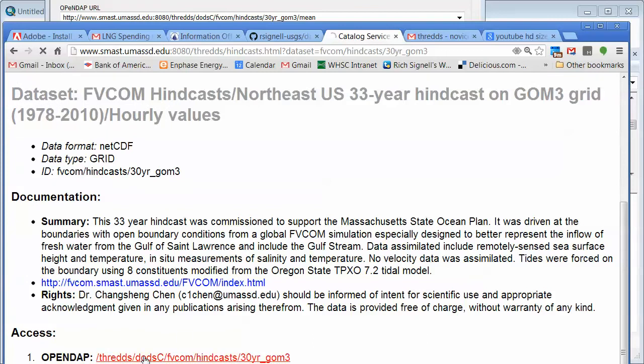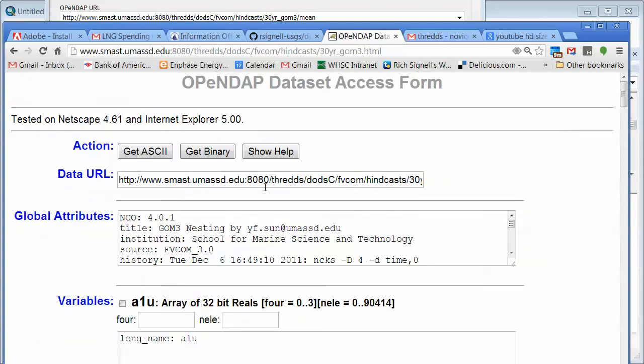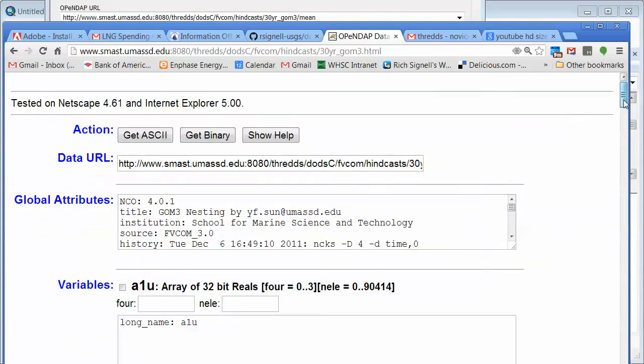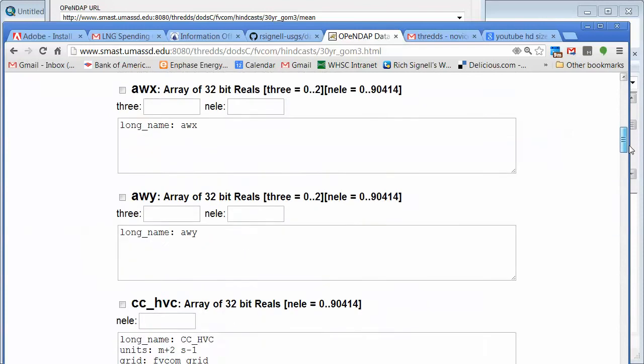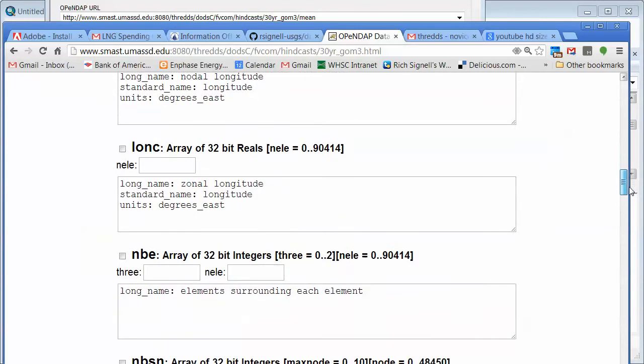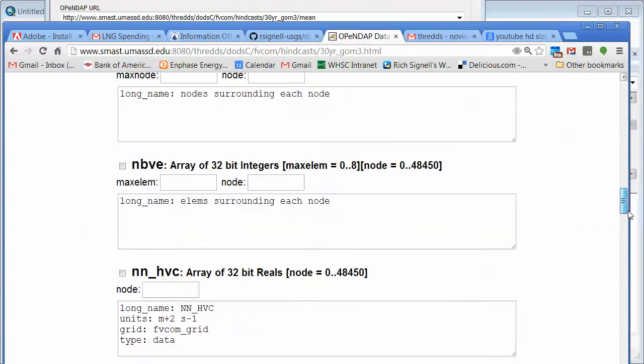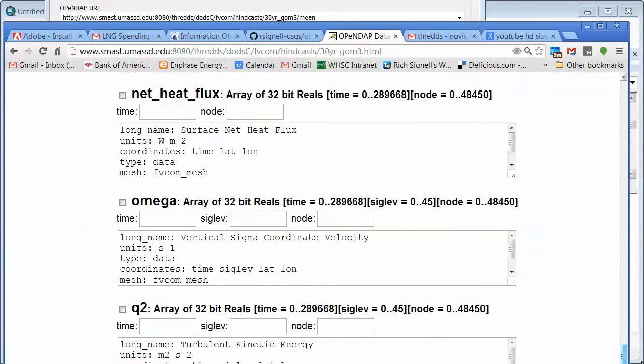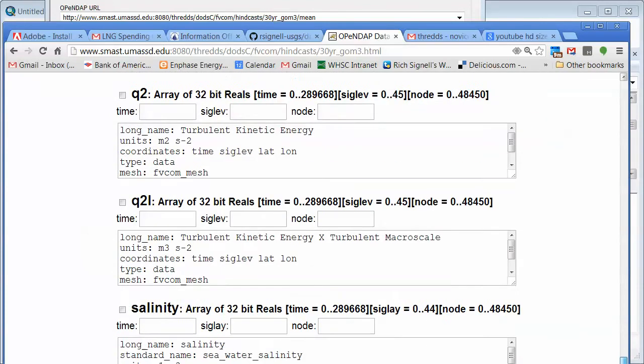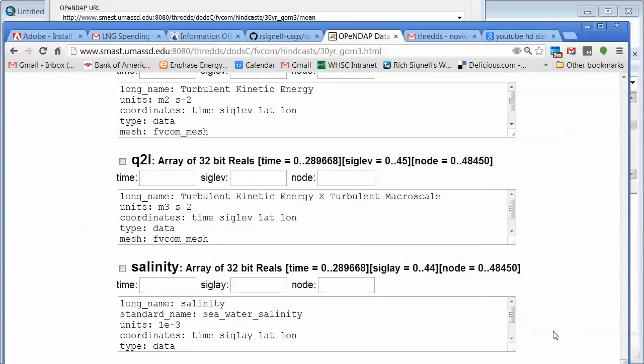If we click on this hourly values and scroll down a little bit, we have this OpenDAP link. If we click that OpenDAP link, we get a data set access form which comes back. And if we scroll down, actually we can see all the different variables that are here and a little bit about each variable.